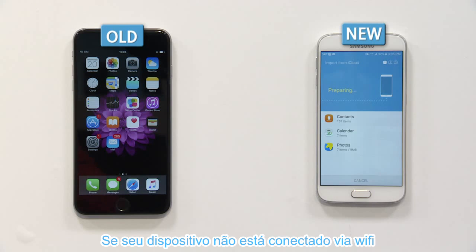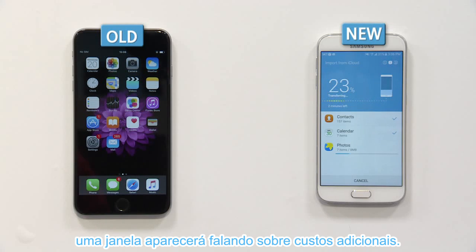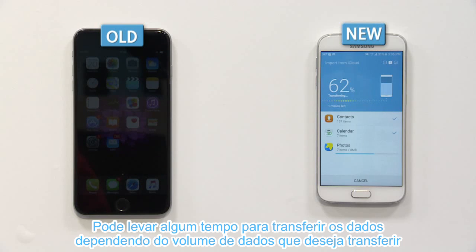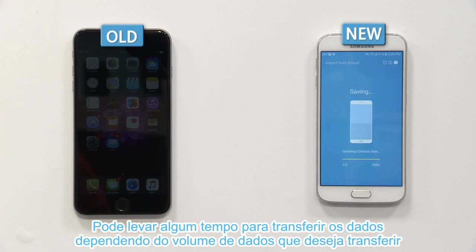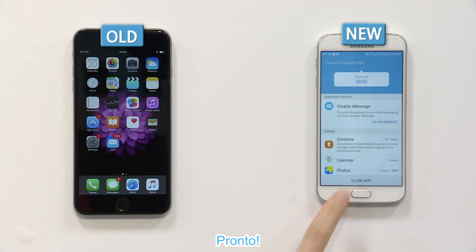If your device is not connected with Wi-Fi, a pop-up message will appear indicating that it could result in additional charges. It may take some time to transfer data depending on the data volume you want to transfer. After the data transfer is complete, you can view all transferred data and the volume of it.